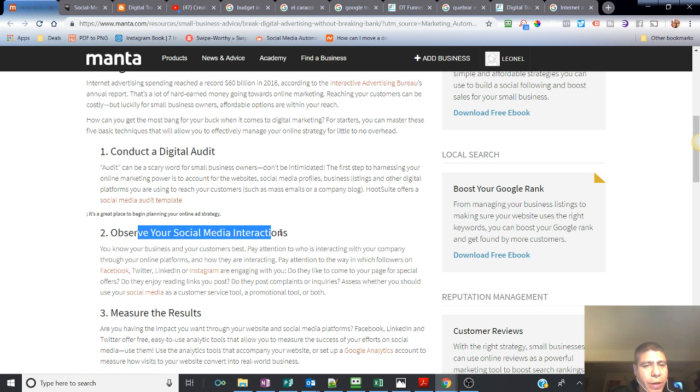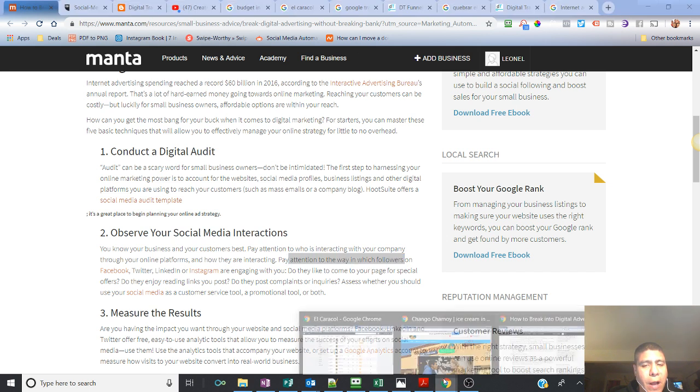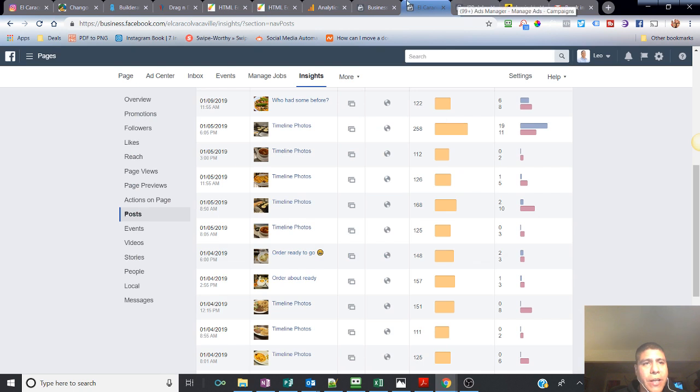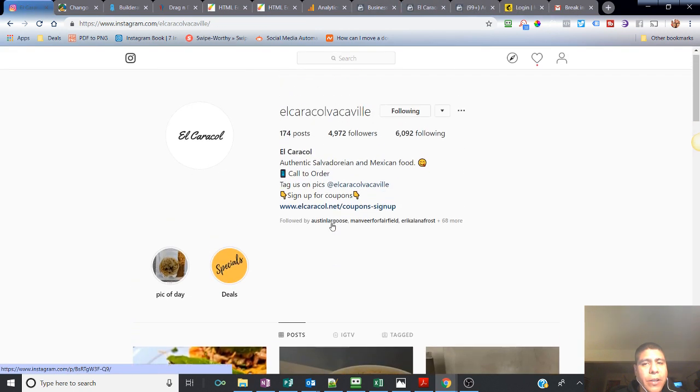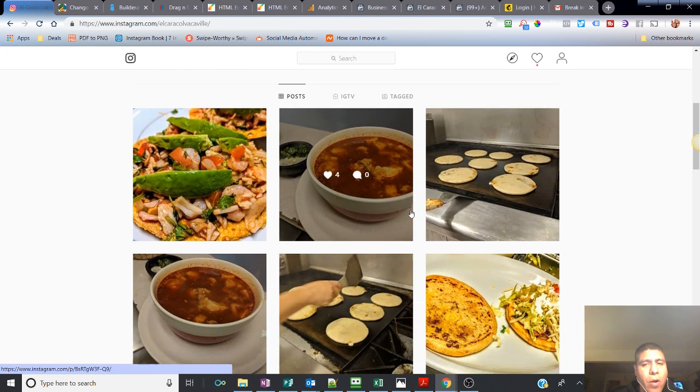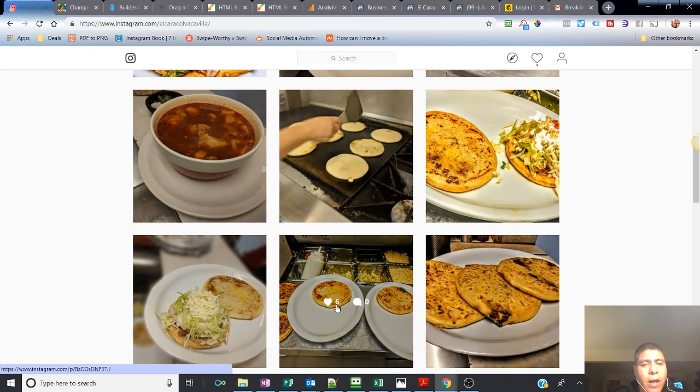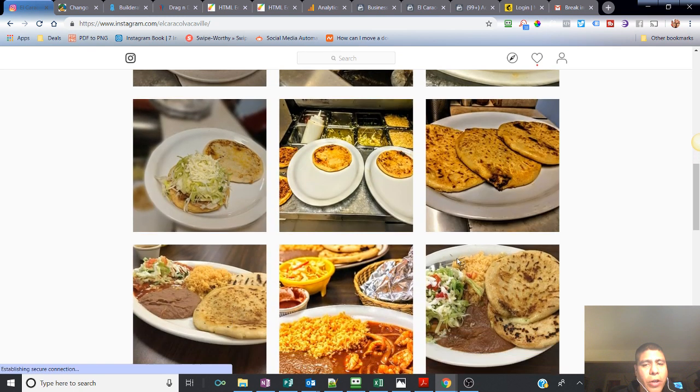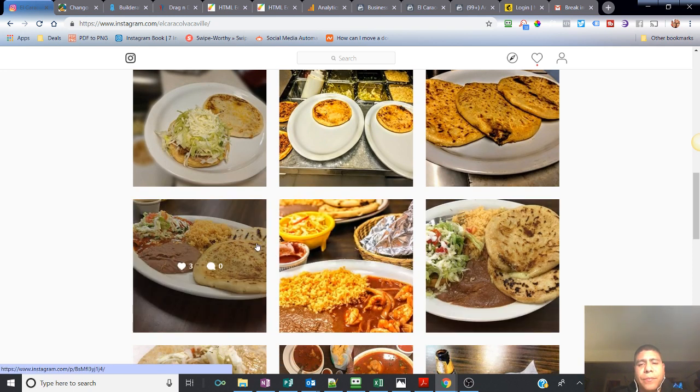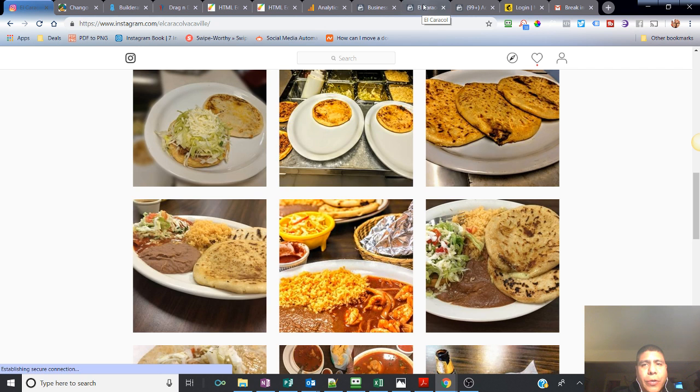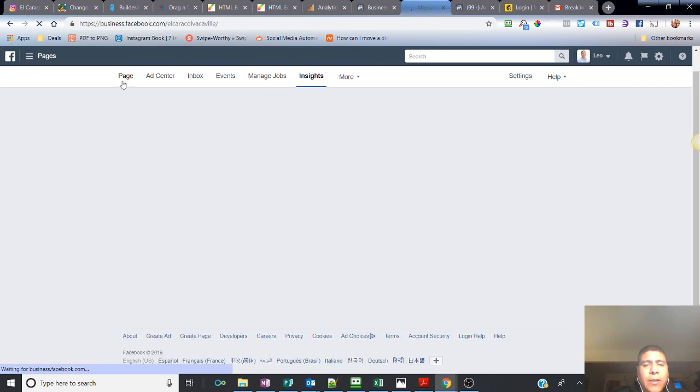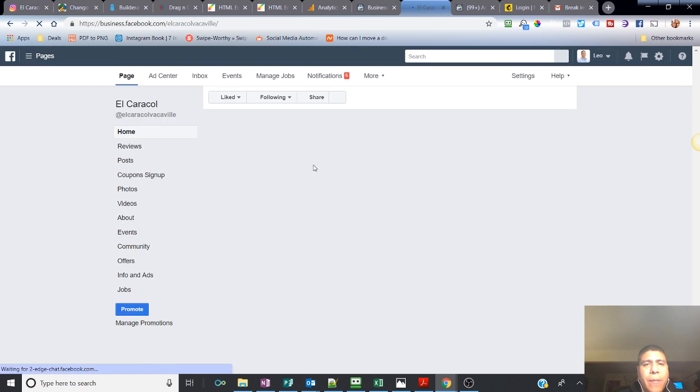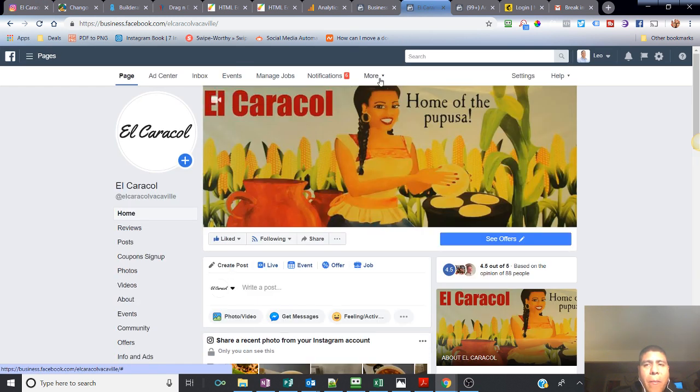Step number two, observe your social media interactions. Pay attention to the way in which followers on your different social medias engage with you. If you're not monitoring, if you have nobody monitoring that, how are you going to know what your customers are saying? What do they want? What do they like about what you're posting? This stuff gives you analytics that will let you know how your customers are interacting, what do they like the most? If they're commenting, asking questions, they want to have somebody that can answer back to them.